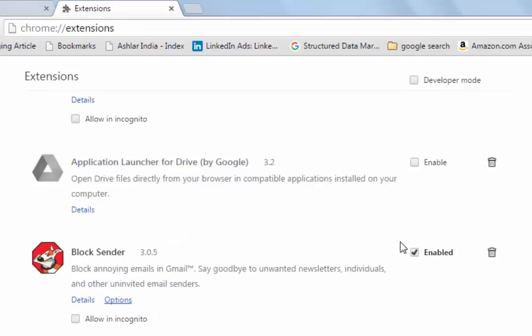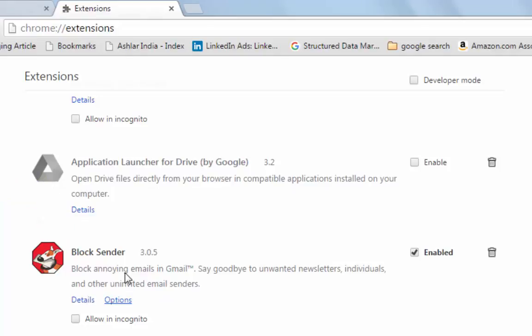Identify the extension that you want to remove. Let's say I want to remove this extension, block sender. To remove it, simply click on this delete option.